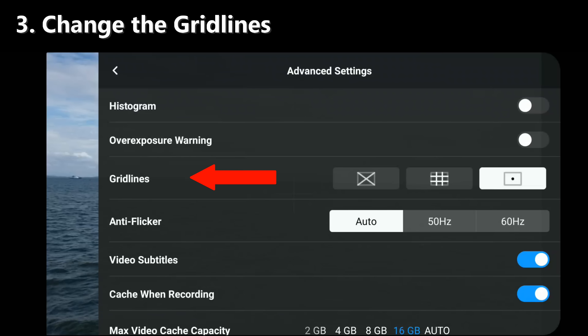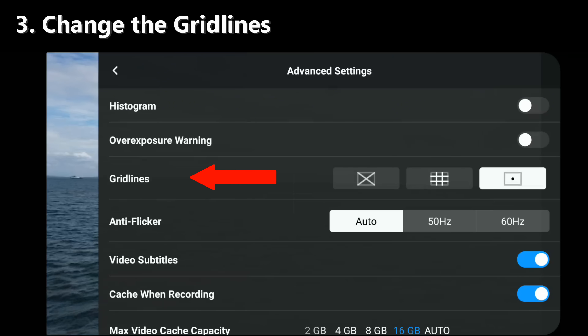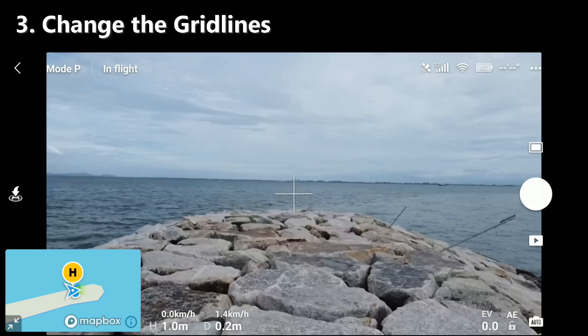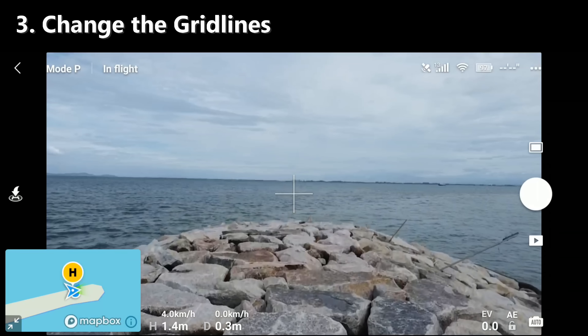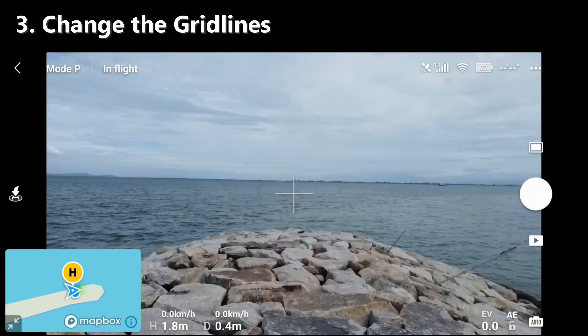For the grid line, it kind of depends on what you prefer. I do like having the middle cross.